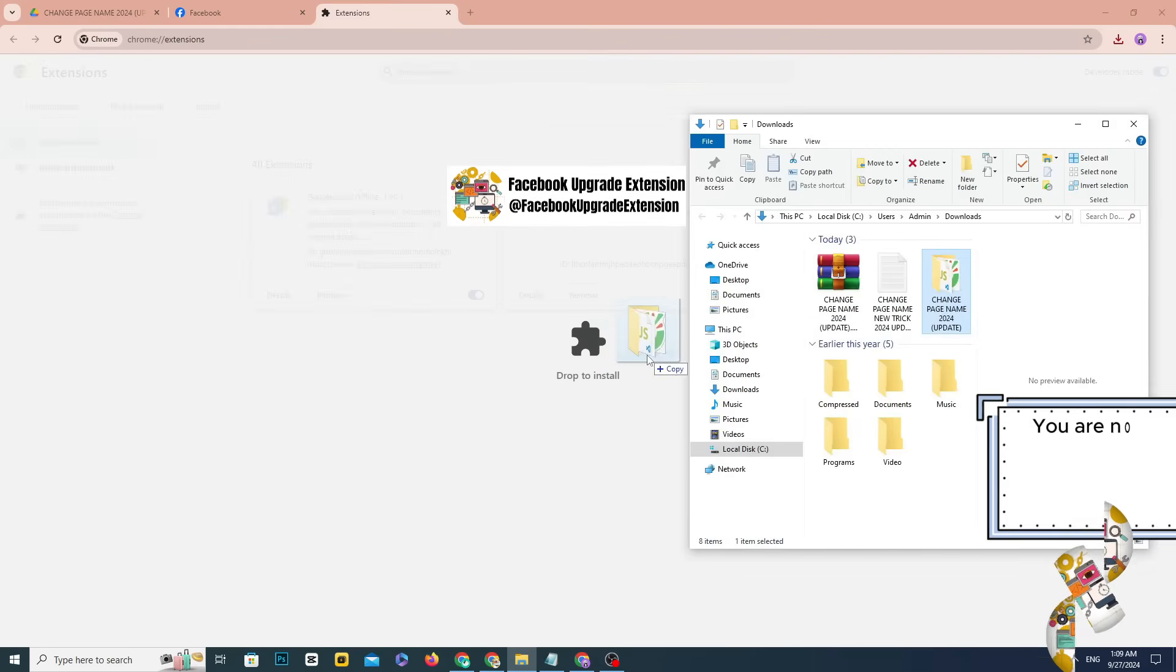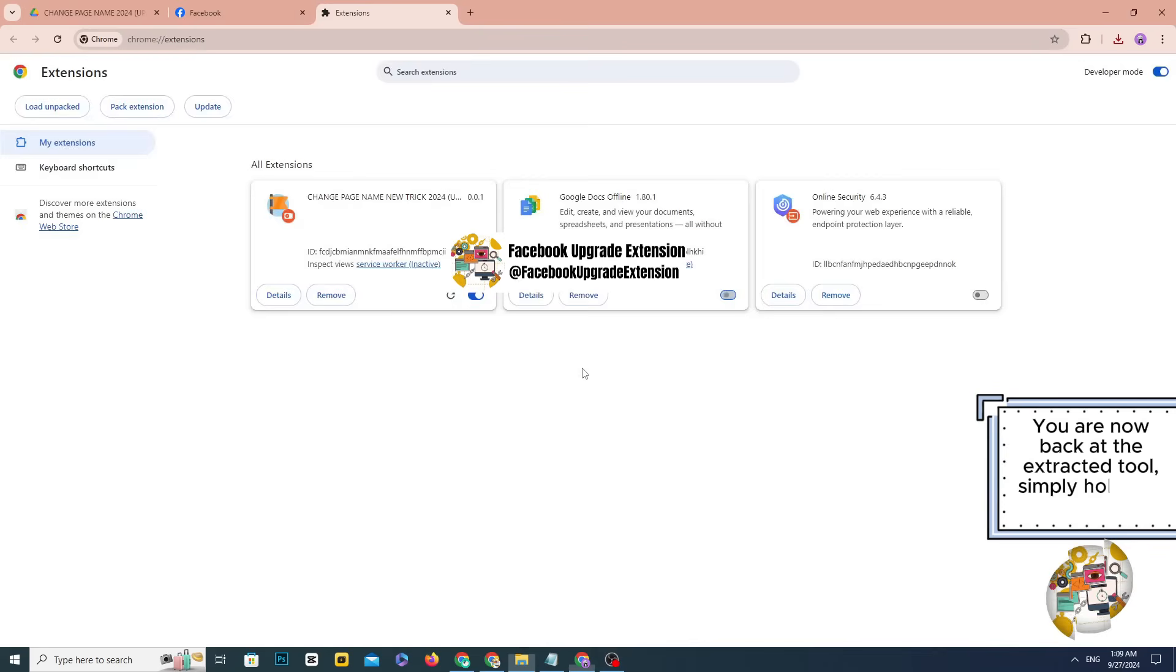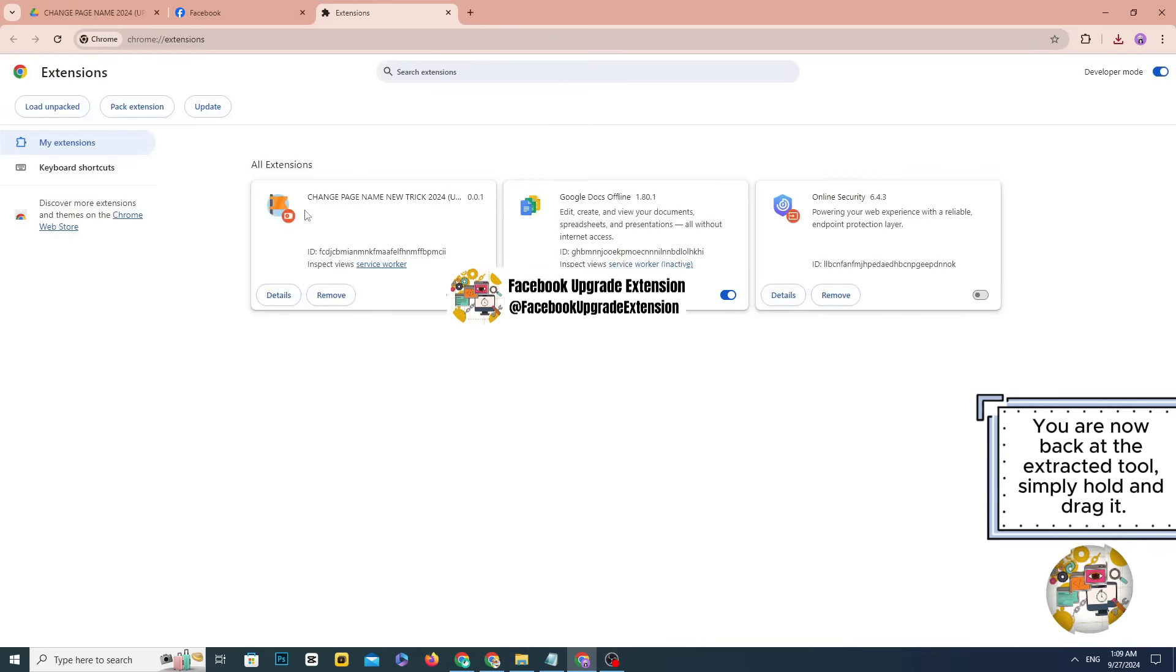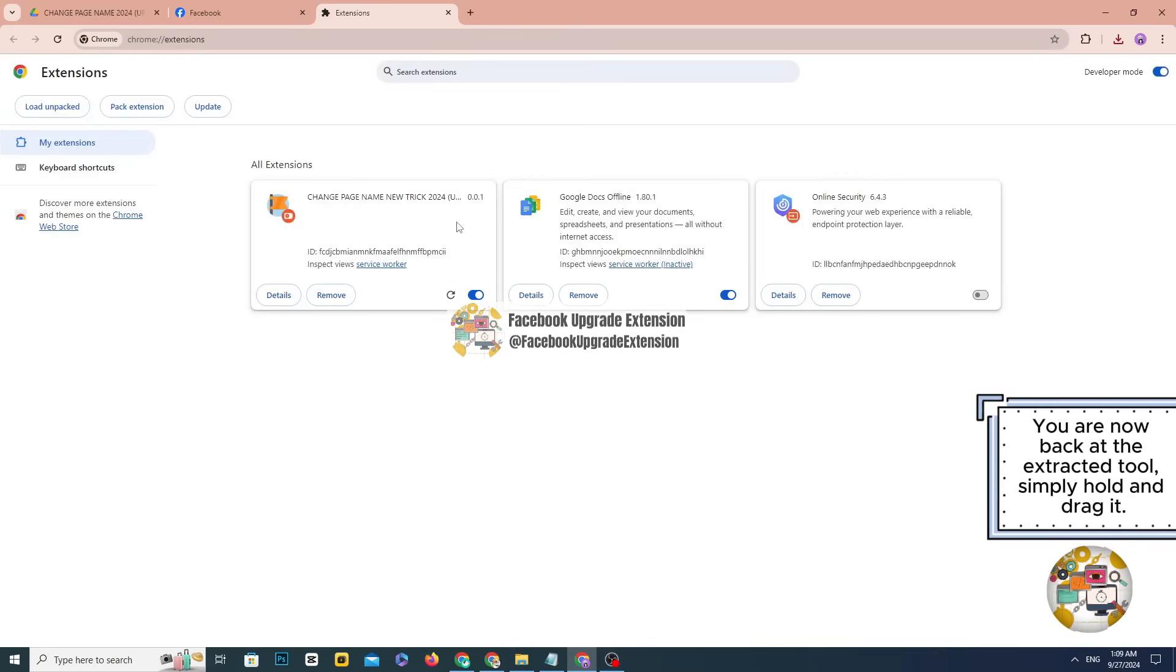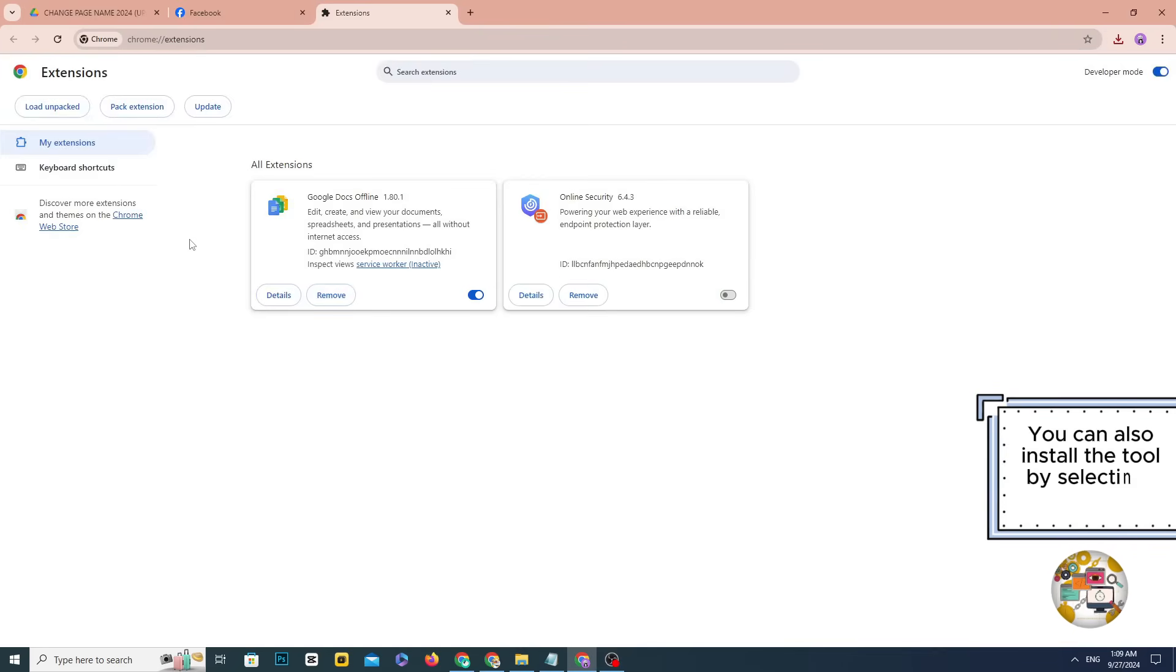You are now back at the extracted tool, simply hold and drag it. You can also install the tool by selecting Load Unpacked.